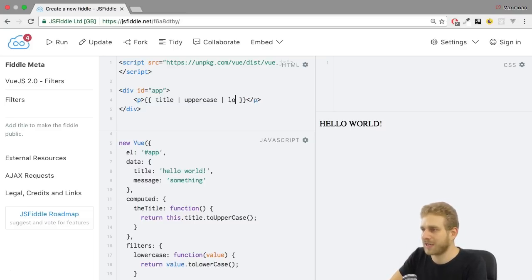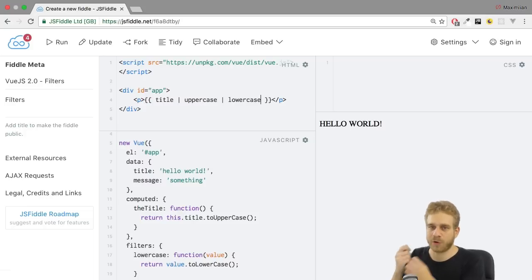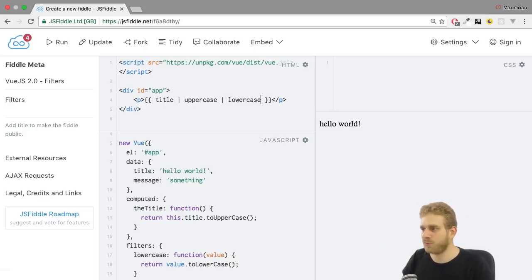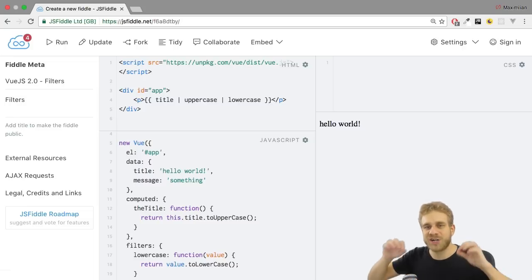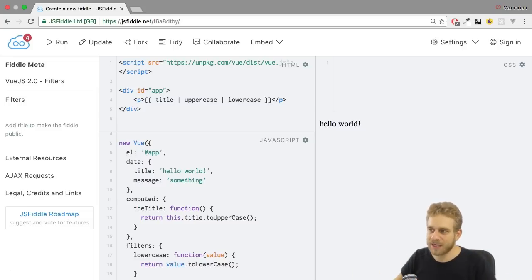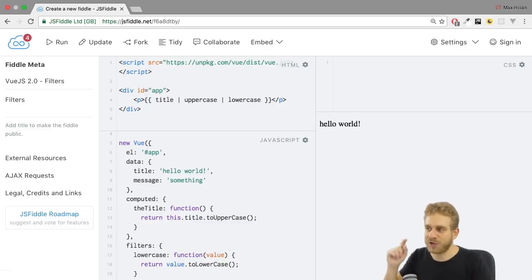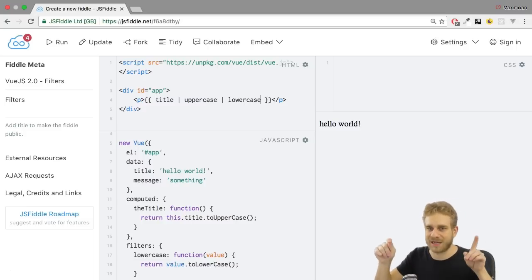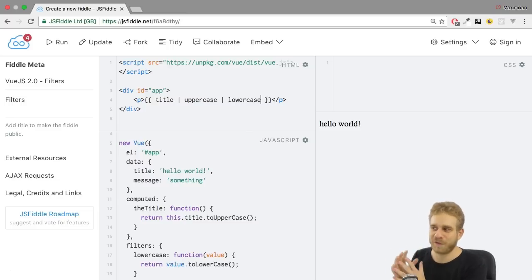And now if I hit control enter well it's lowercase. Because what happens here is we're chaining filters. Which means we're first executing the uppercase filter on title. And then we're executing lowercase filter on the result of uppercase on title. So on this part. And this gives us this newly filtered value.